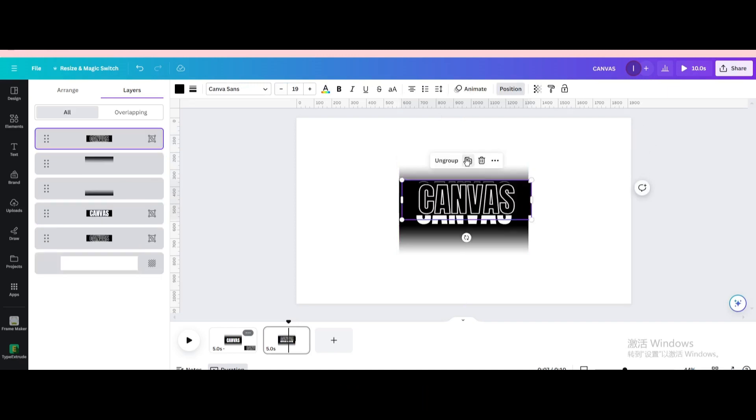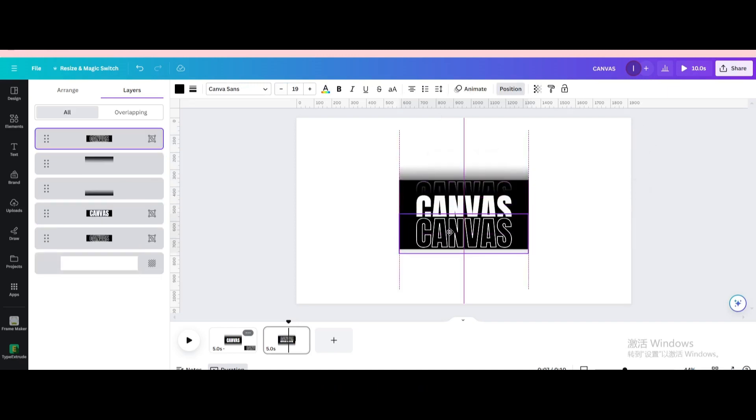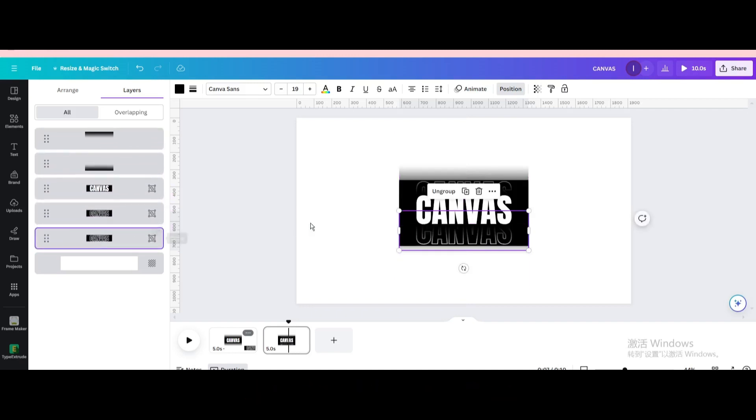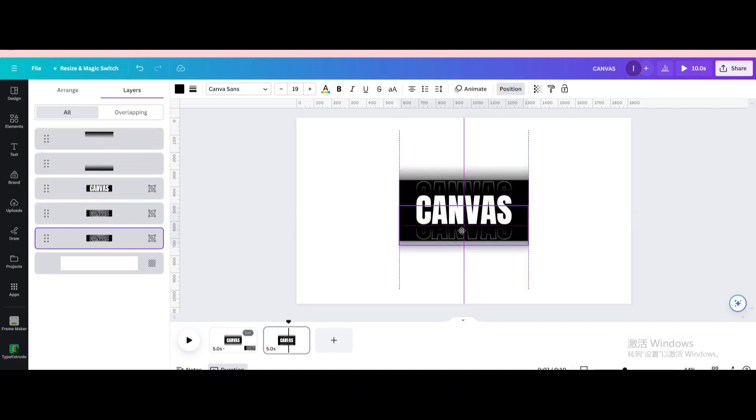Duplicate. Move below. Then drag it to the bottom. Adjust position again.